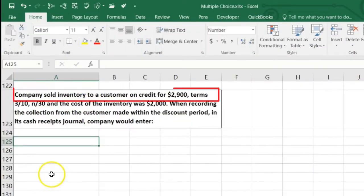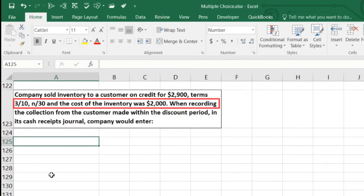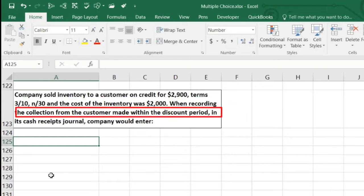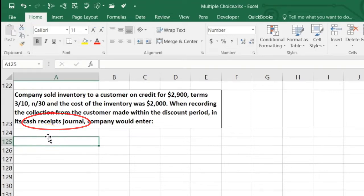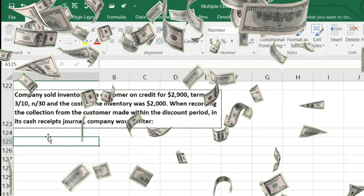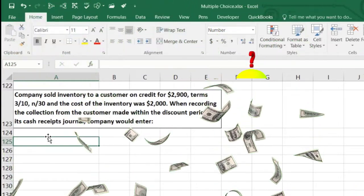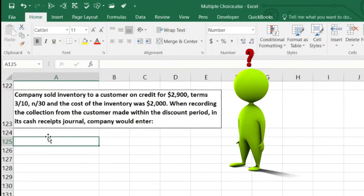Next problem: a company sold inventory to a customer on credit for $2,900, terms 3/10, n/30 — 3% discount if paid within 10 days, otherwise due in 30 days. Cost of inventory was $2,000. When recording the collection from customers made within the discount period in the cash receipts journal, the company would enter what? Since cash is affected, it goes in the cash journal. Let's think about the journal entries involved.